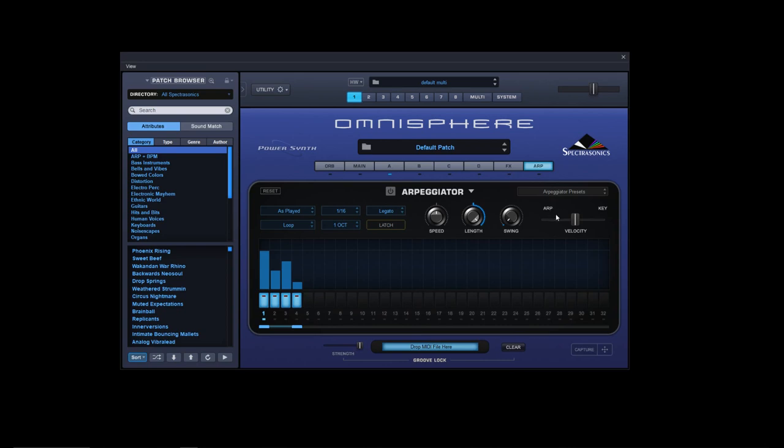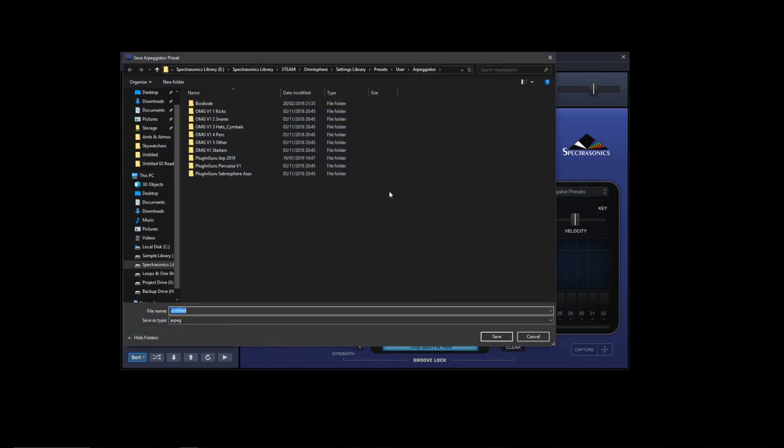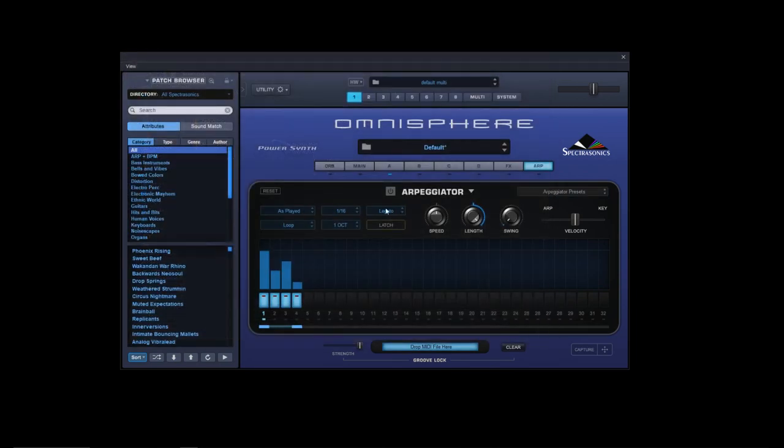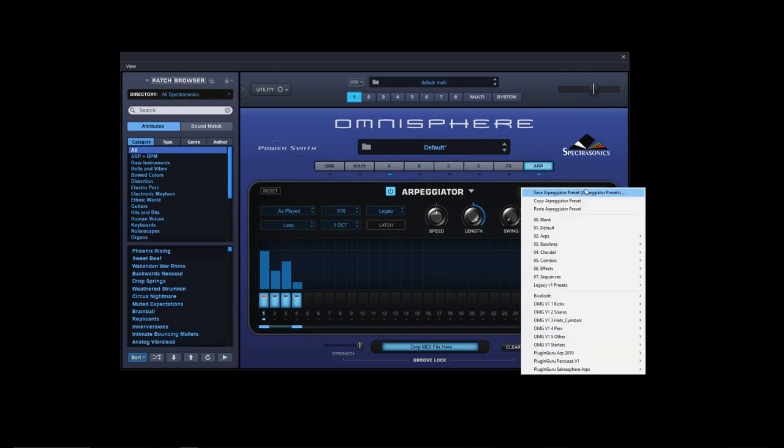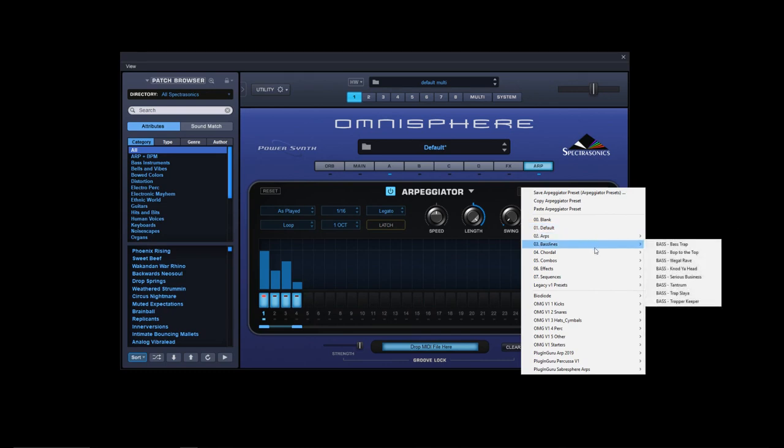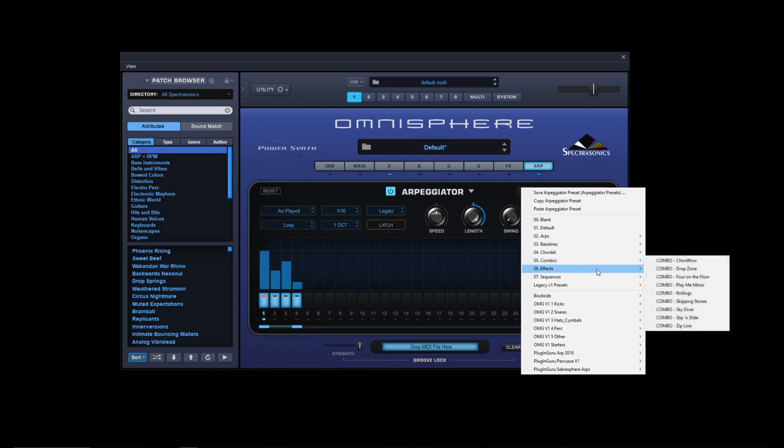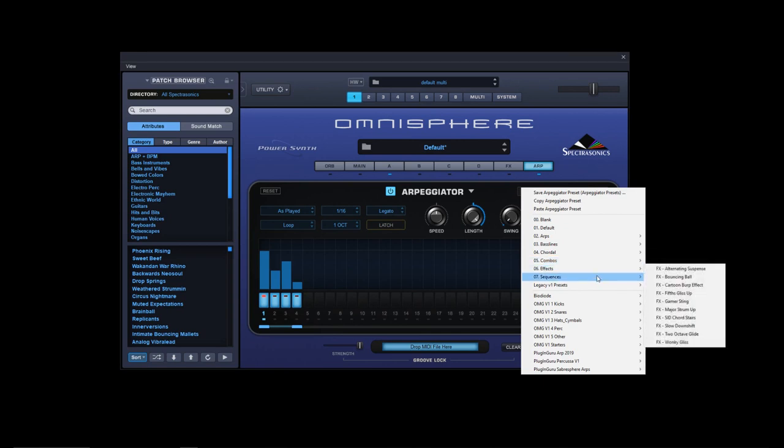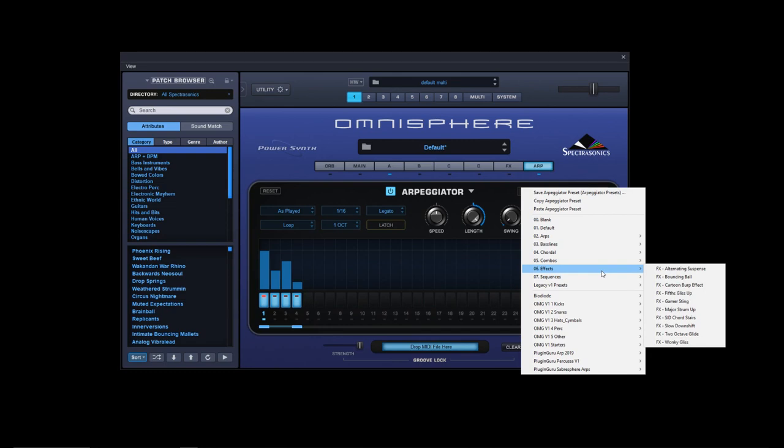First of all, the layout has changed slightly. In the arpeggiator presets, they've actually broken these down - it used to be one big block list. They've now broken these down into arps, basslines, chordal, combos, effects, sequences. All these are actually new and weren't there originally.